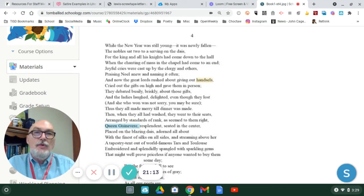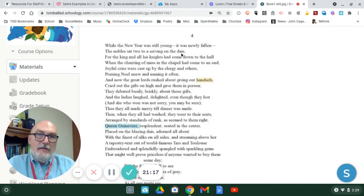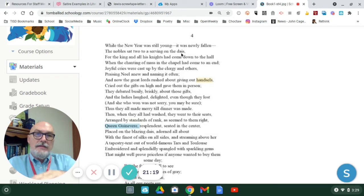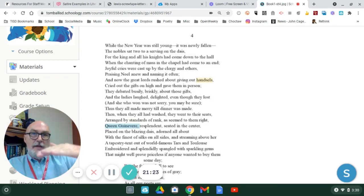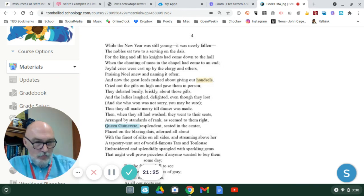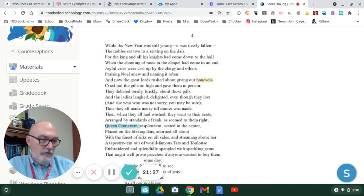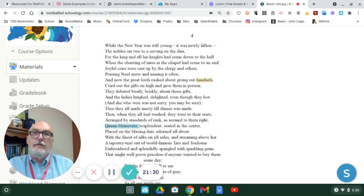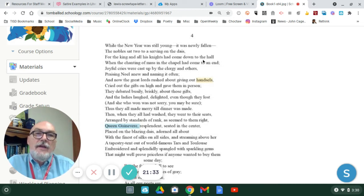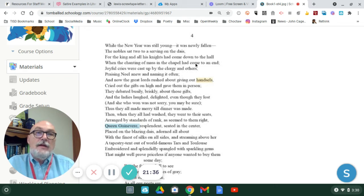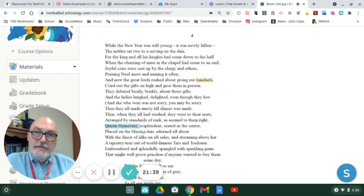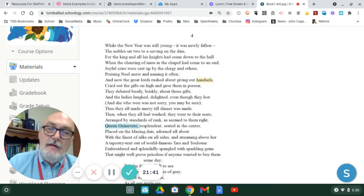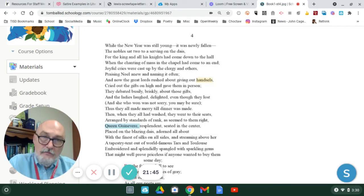the nobles sat to a serving on the dais, and that's the platform, like in graduation, that's the platform with all the important people on a raised platform. And below are the other knights in their benches. Everybody celebrate. For the king and all his knights had come down to the hall, when the chanting of mass in the chapel had come to an end. Notice the reference to the Catholic faith.